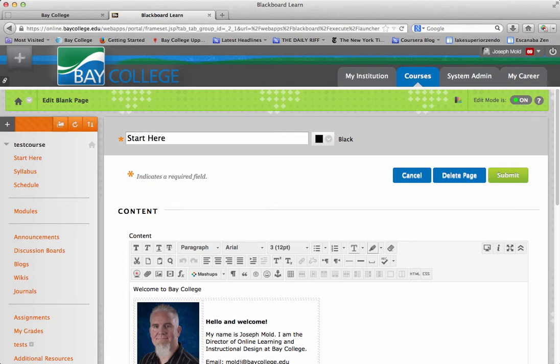Hello, I'm Joseph Mould, Director of Online Learning and Instructional Design here at Bay College. And today I'm going to show you how to add an assignment to your Blackboard course.